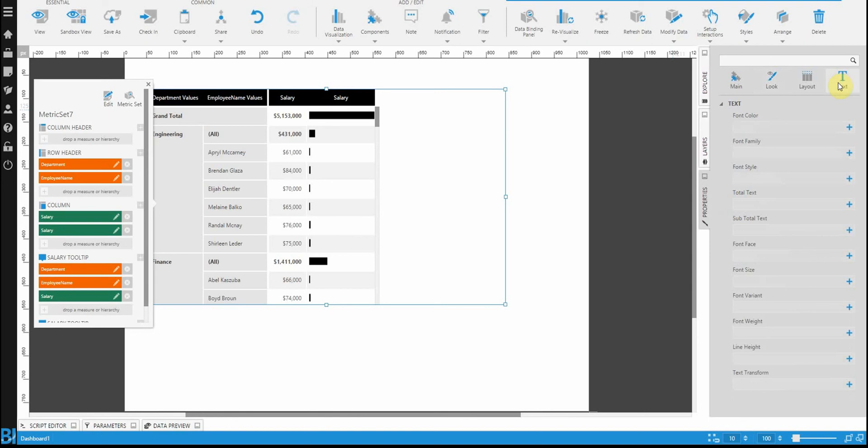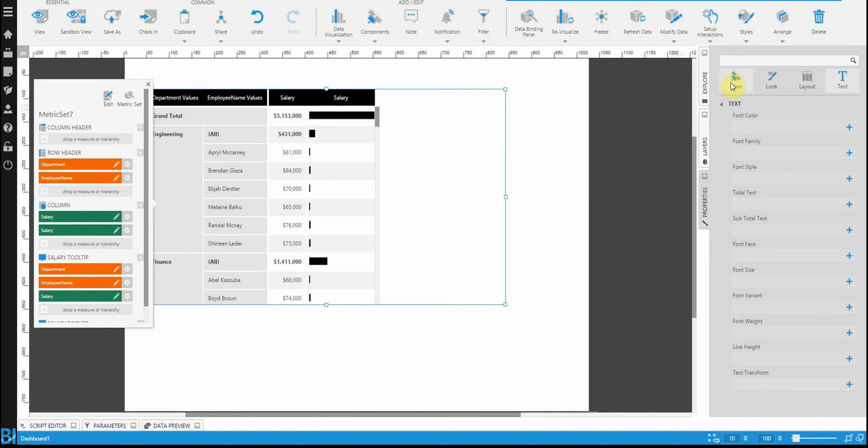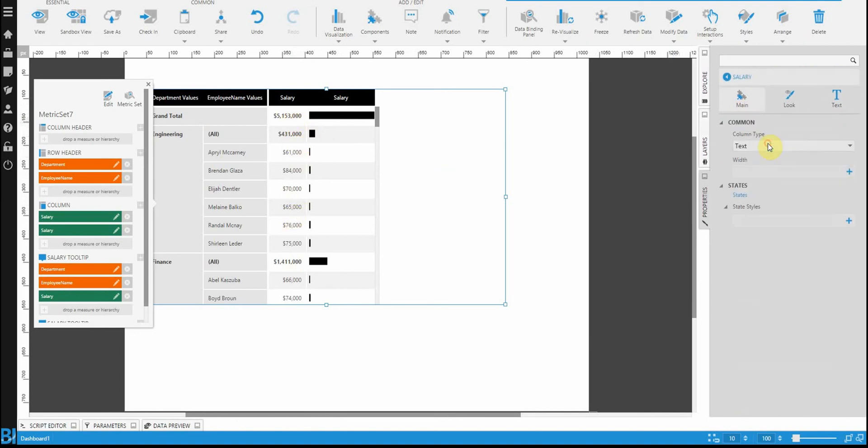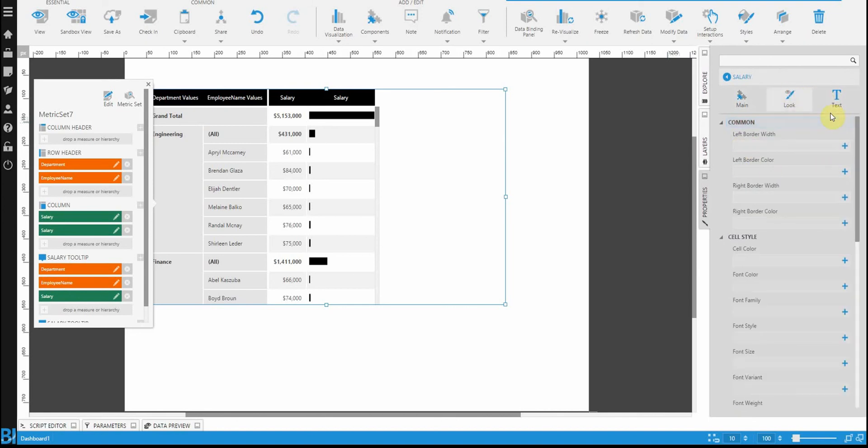Another one that's very important would be the text properties. If you want to change the font color, the family, even bolding the entire control, you can do that. Or you can go to main, open up a specific column. So in this case, salary, the first one would be the text that we're seeing. You'll see yet again that there's text properties here that you can set specifically about this column.